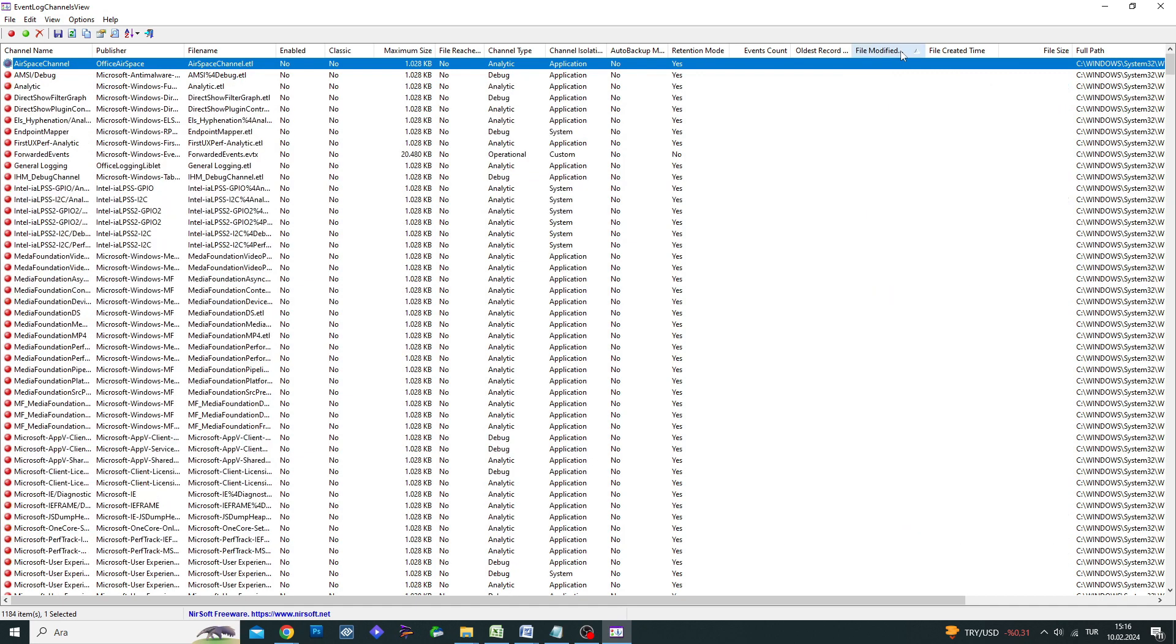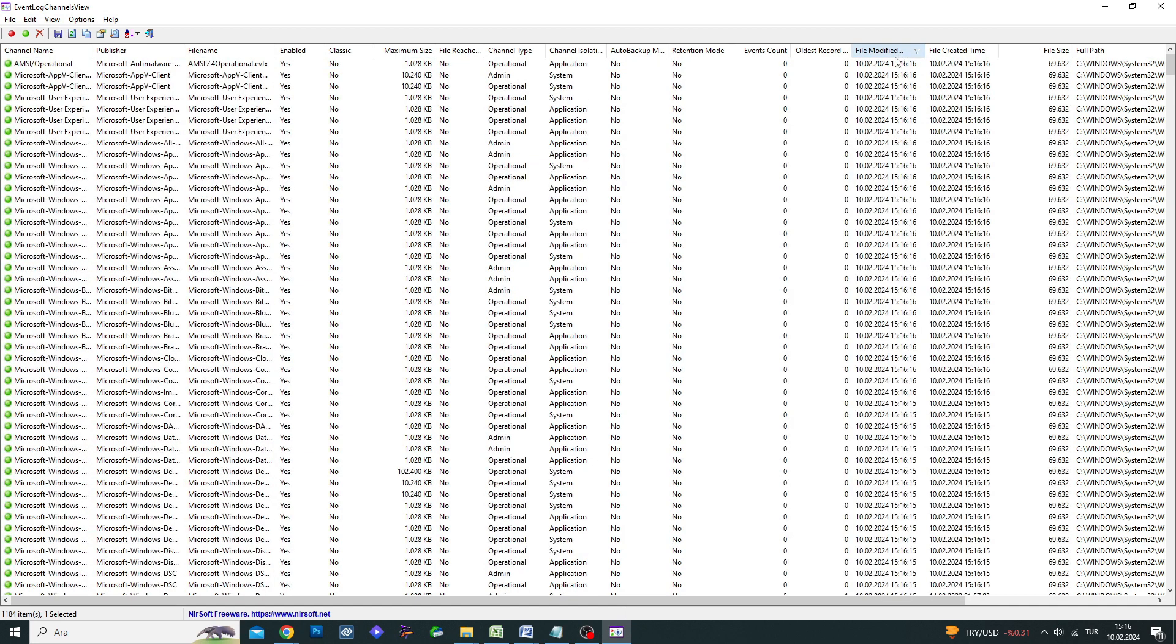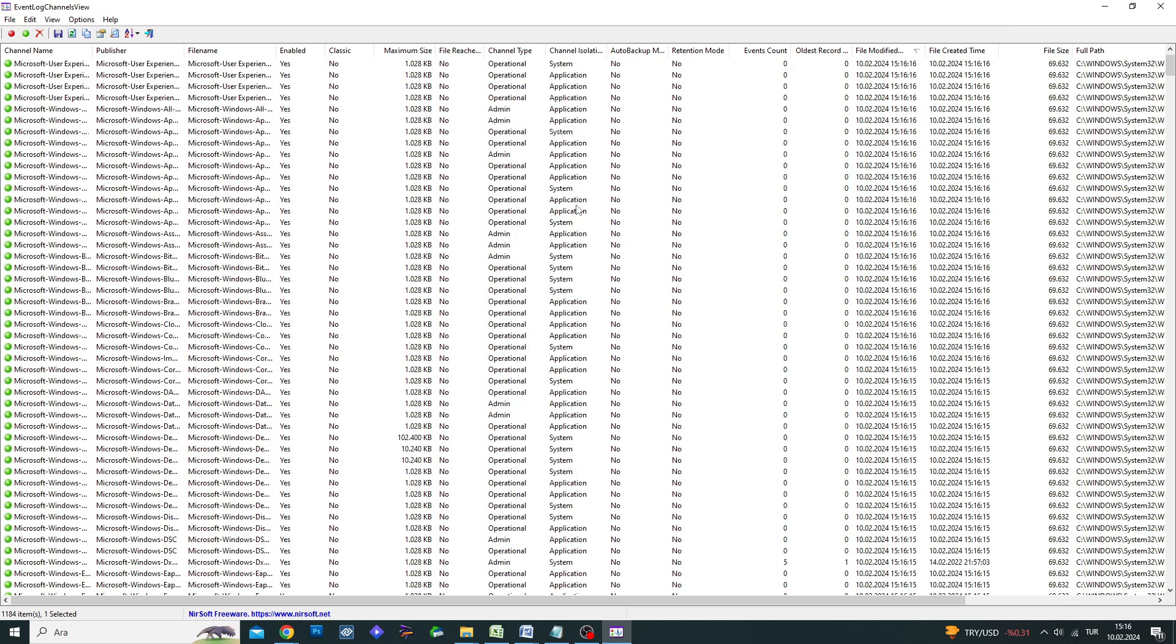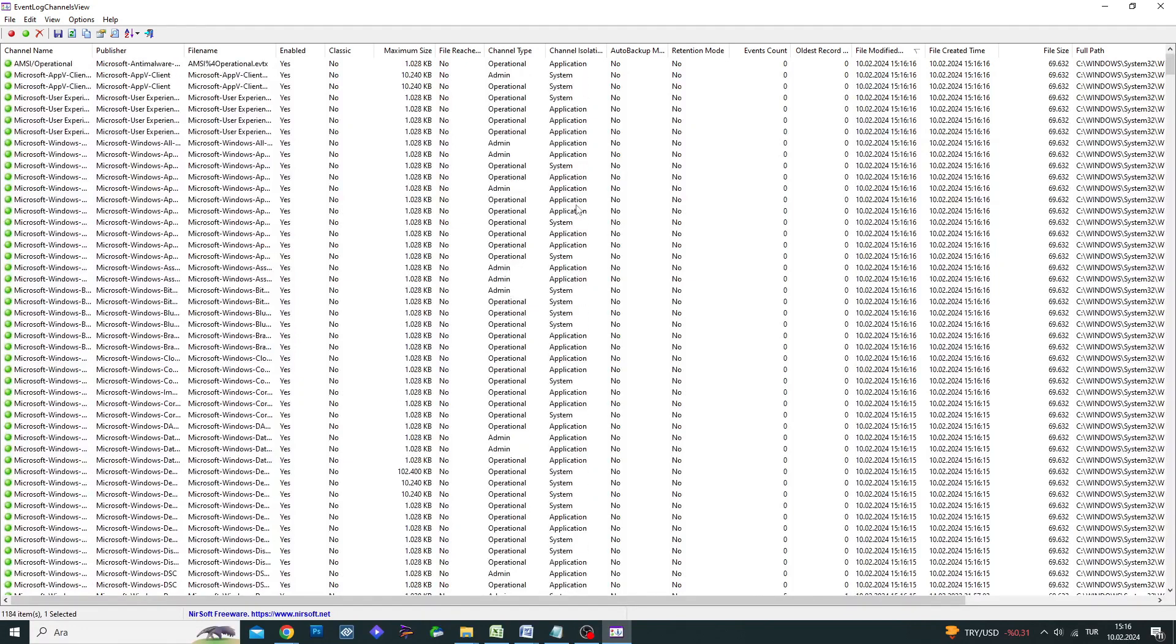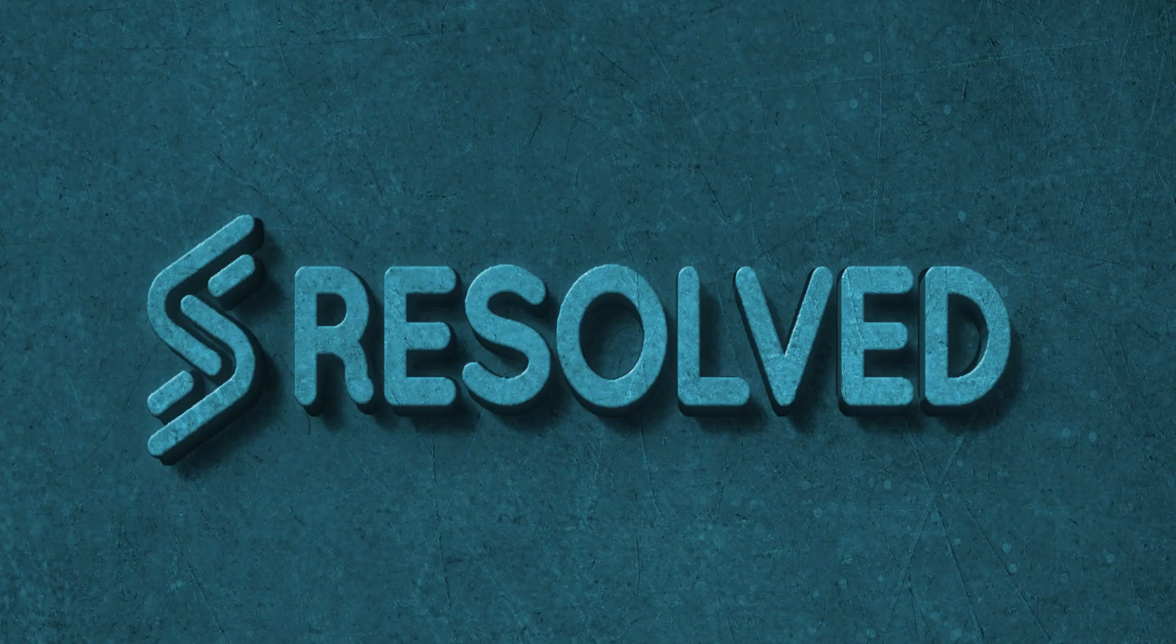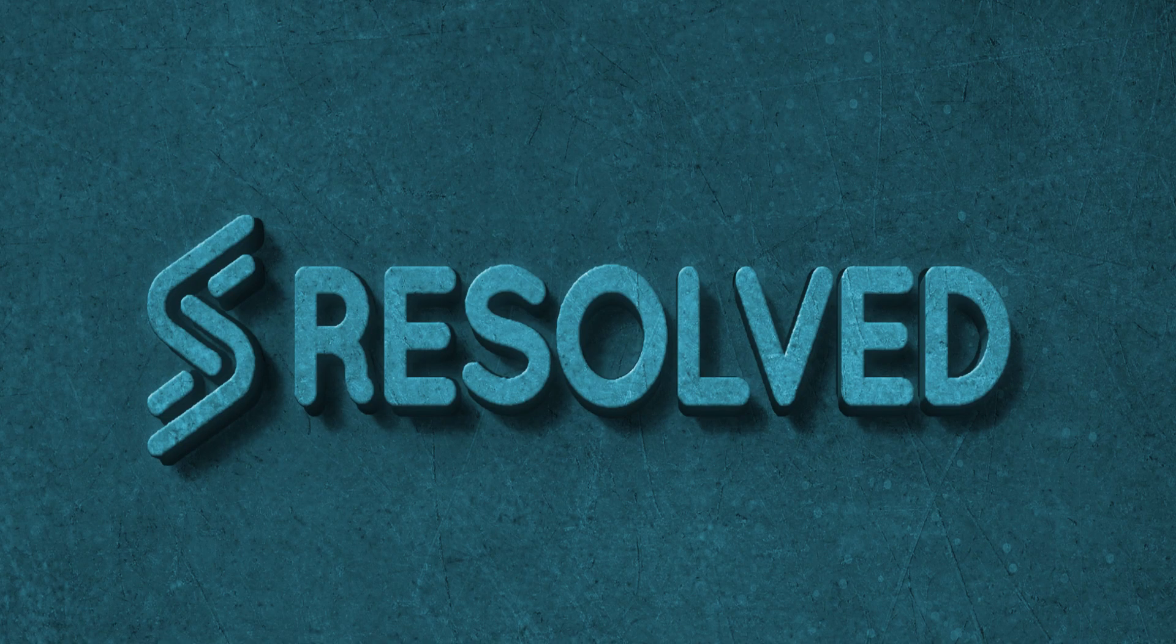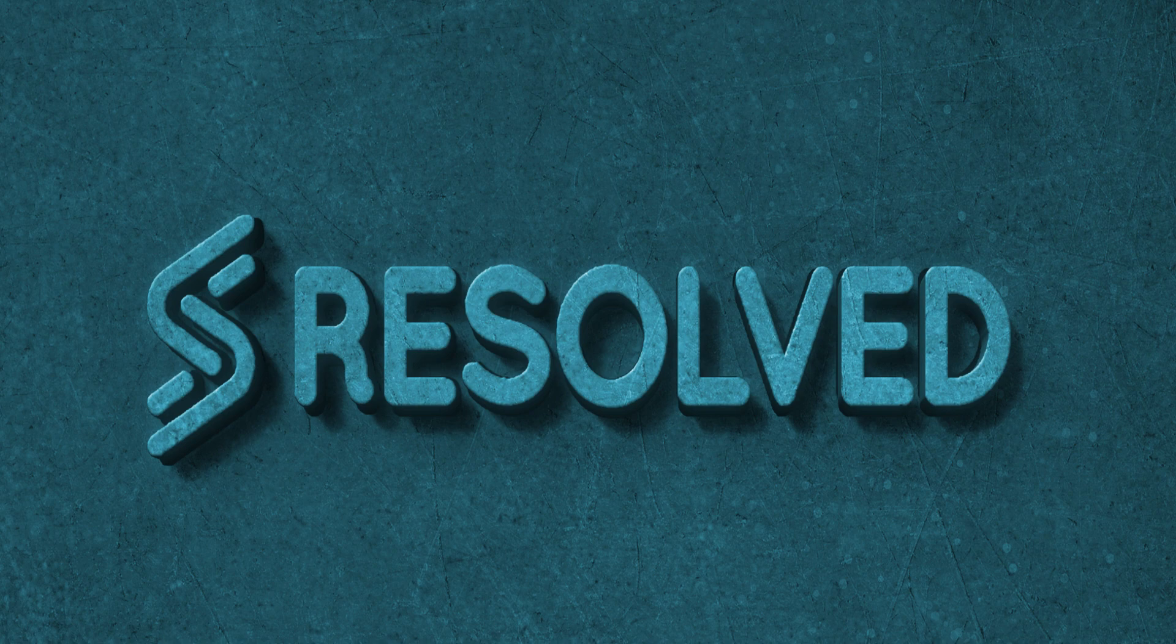I have provided the link to download the program for free in the video description. If this video has been helpful to you, don't forget to like it. Subscribe to my Resolve channel for more informative and tutorial videos. Thank you very much for watching!